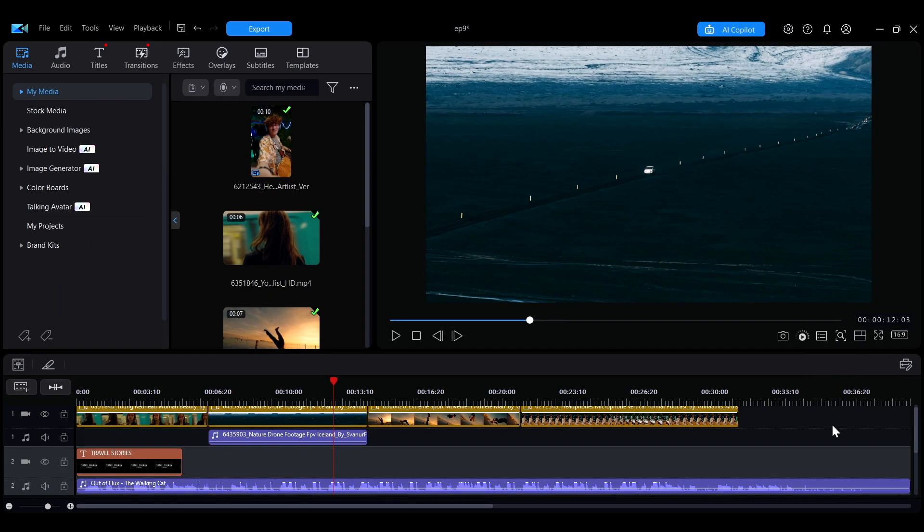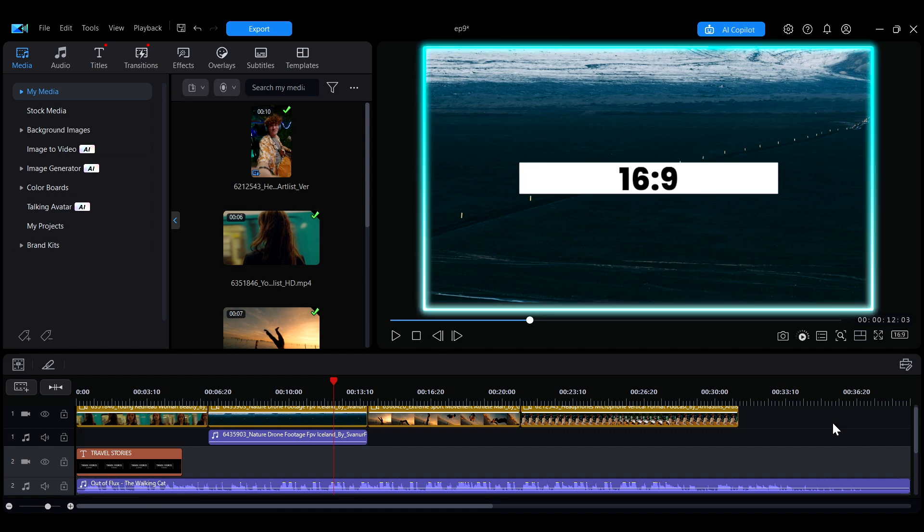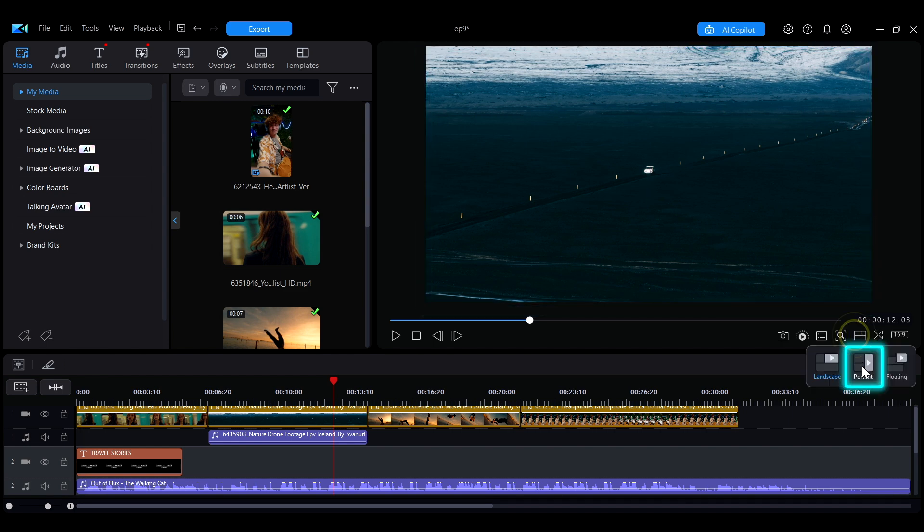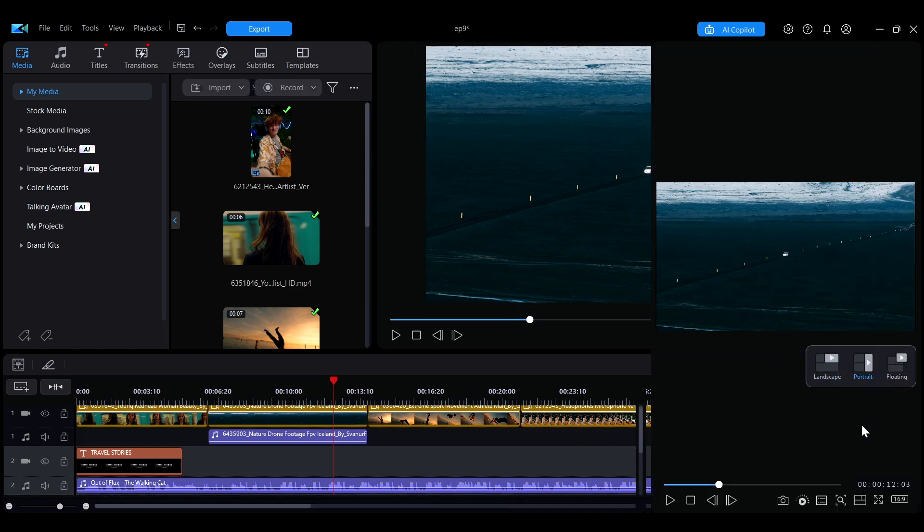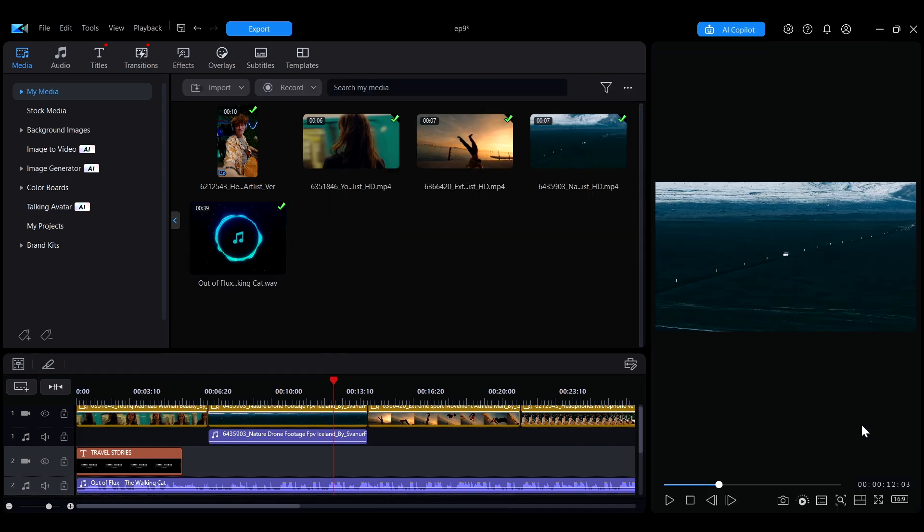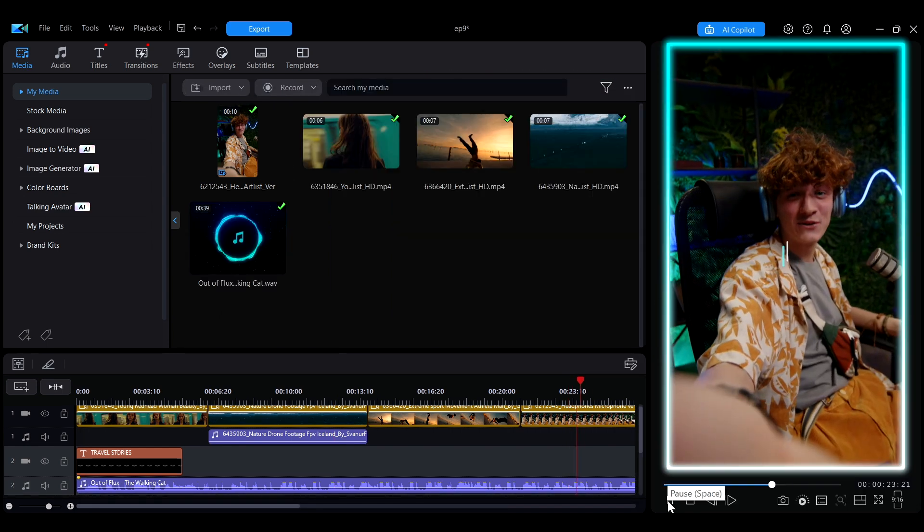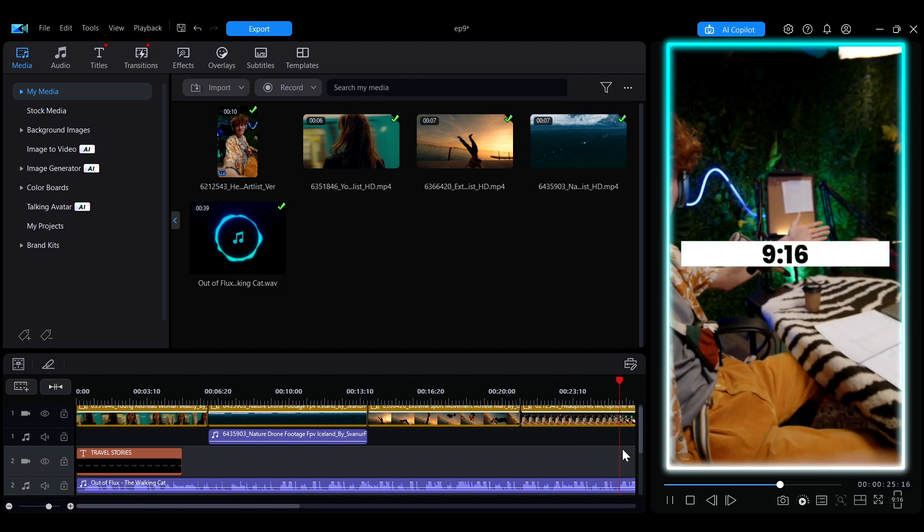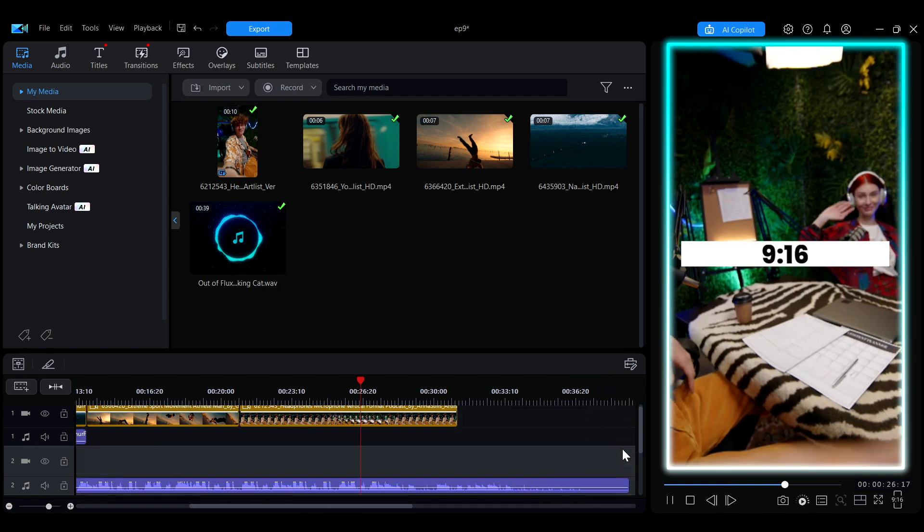Landscape mode is the default option in PowerDirector, ideal for editing standard 16 by 9 horizontal videos. The portrait mode extends the preview window from top to bottom, making it convenient for previewing 9 by 16 vertical videos.